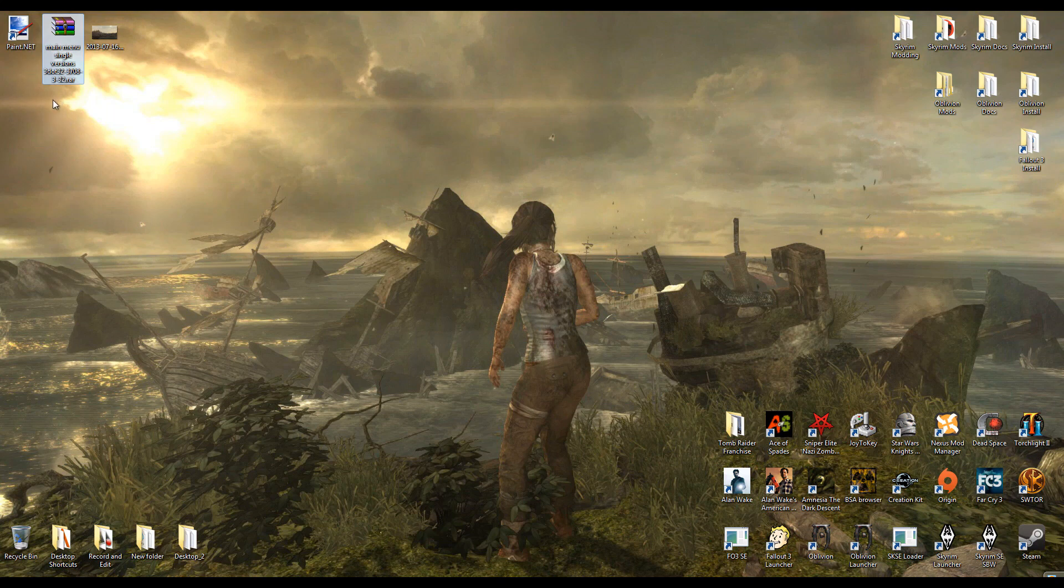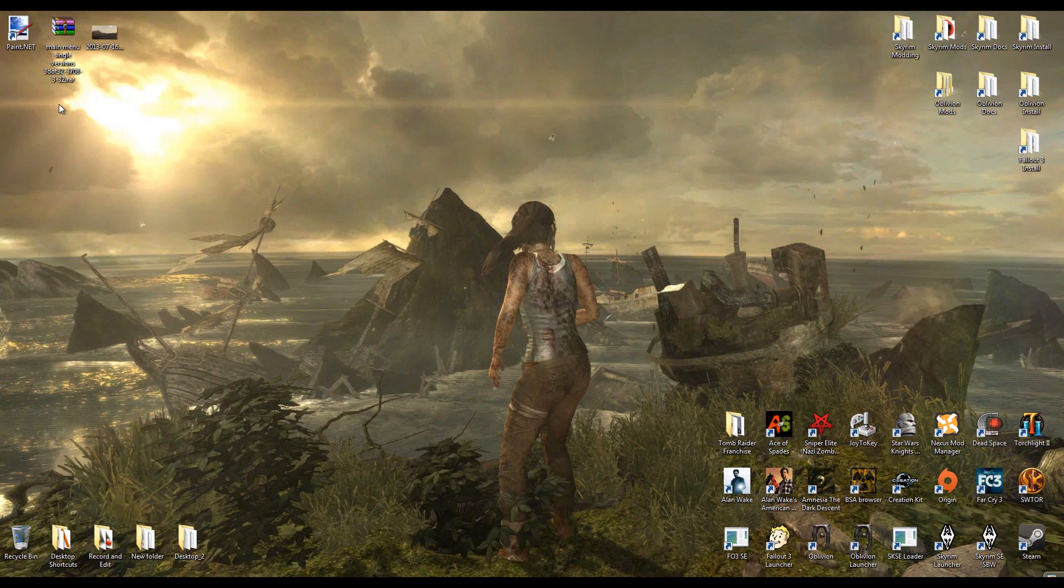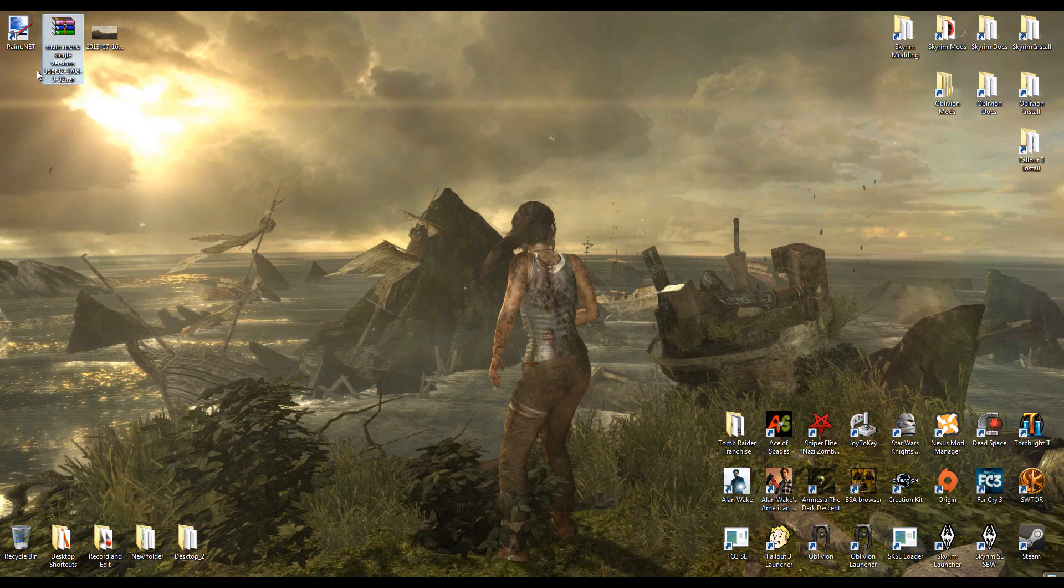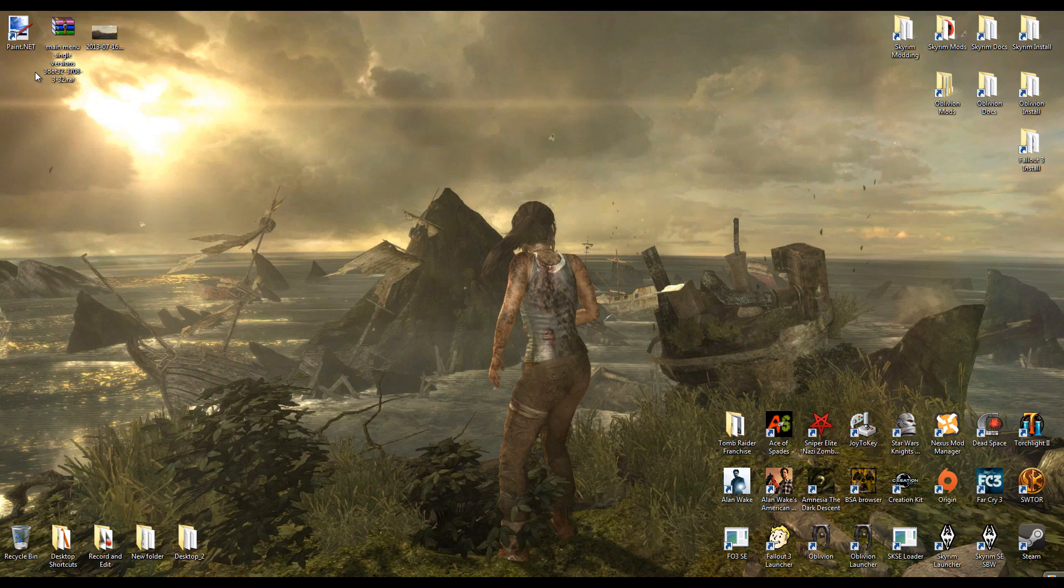The already existing mod does replace wallpaper, but it replaces it with preset images. So we're going to be using our own image, whatever a screenshot or what-have-you. The mod comes with two versions. There's a single version which just has one wallpaper, and you can choose between them, and then there's a randomizer which randomizes it every time you boot up.